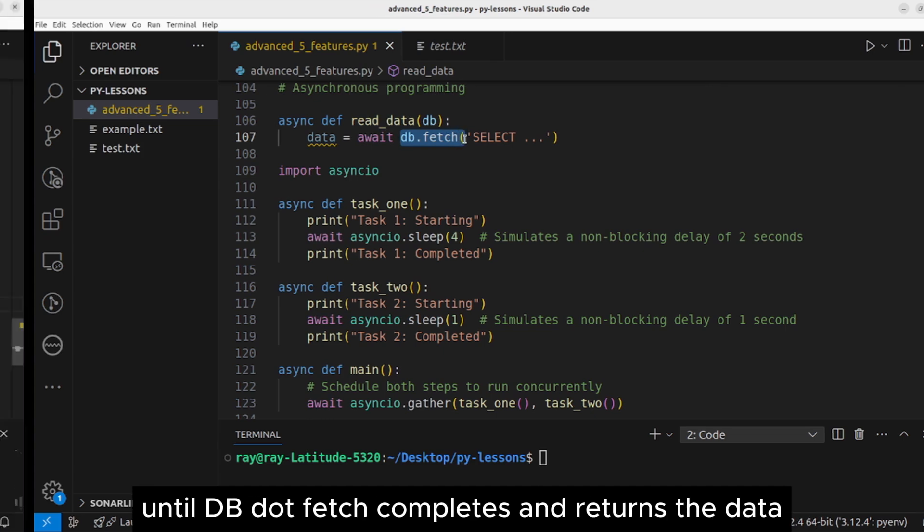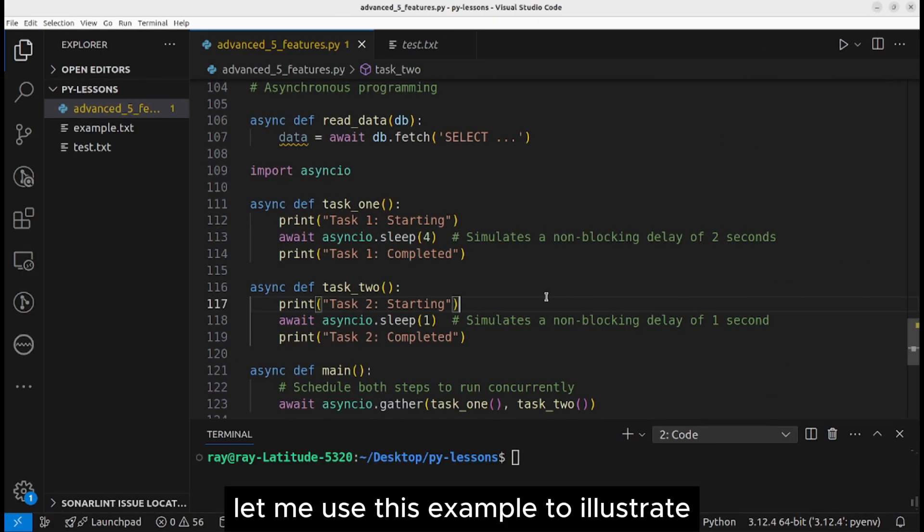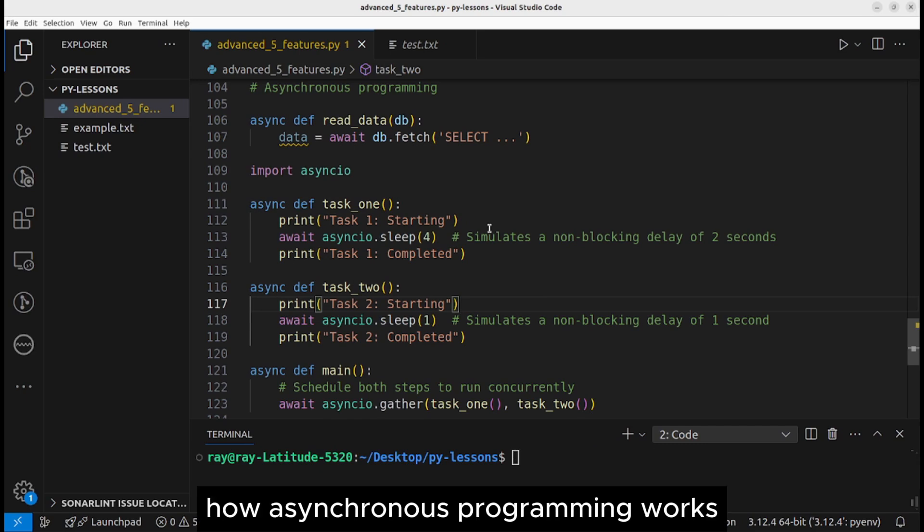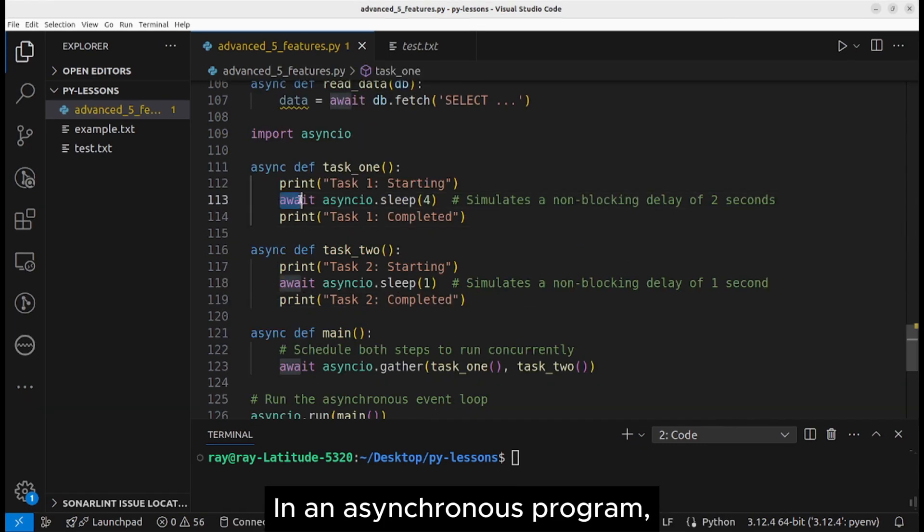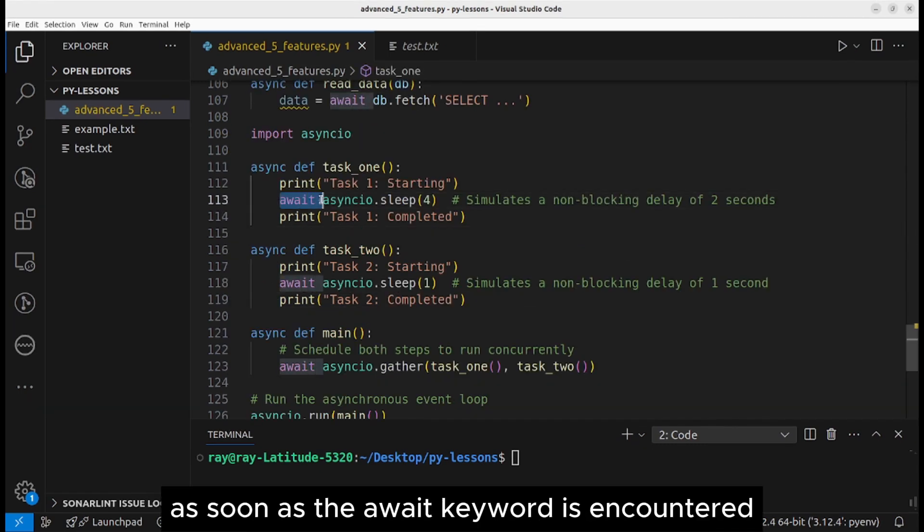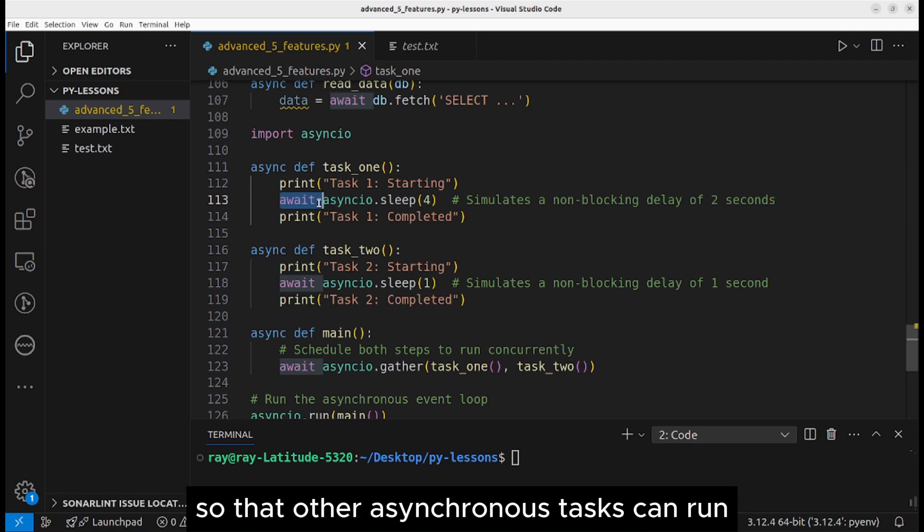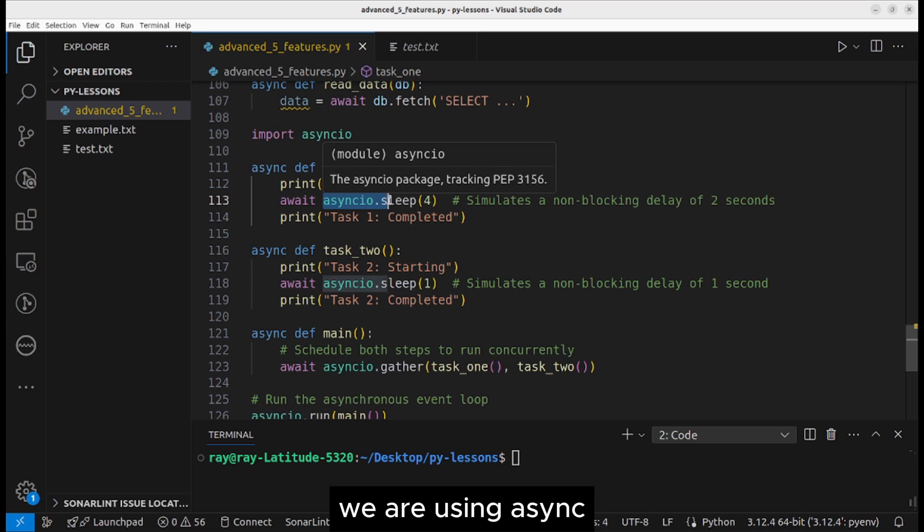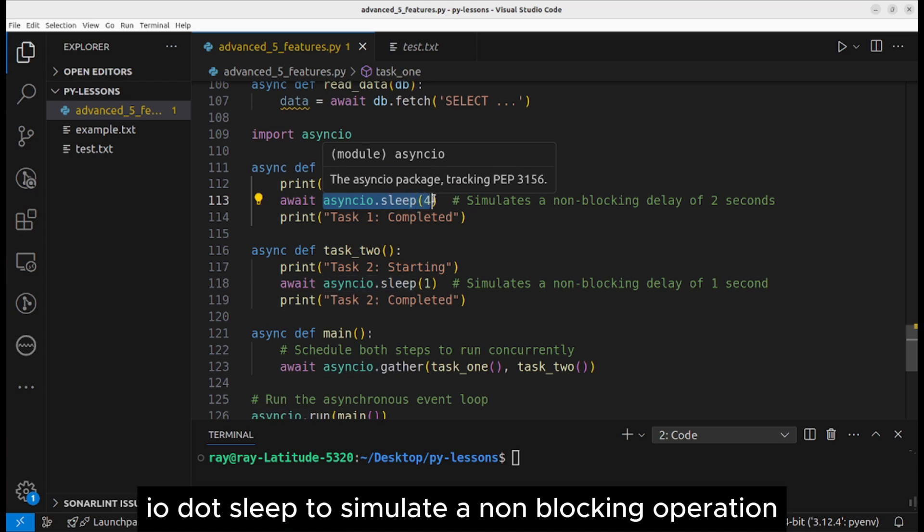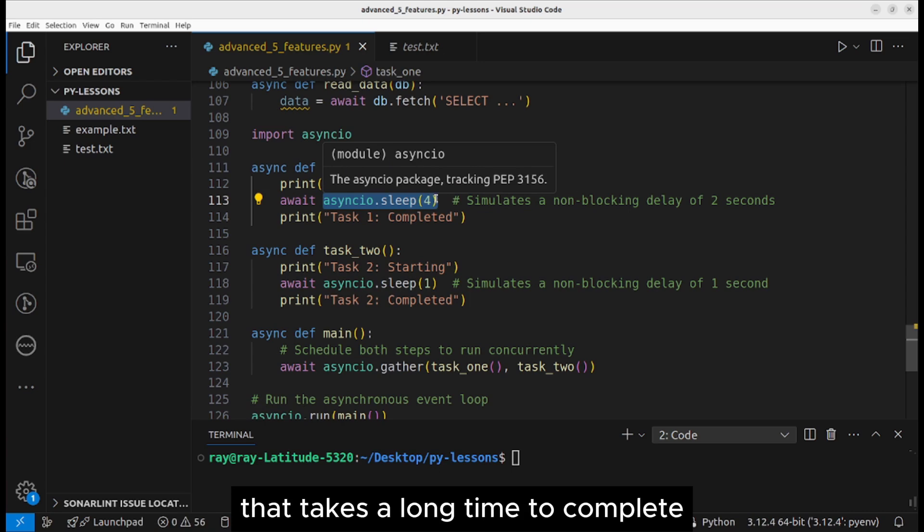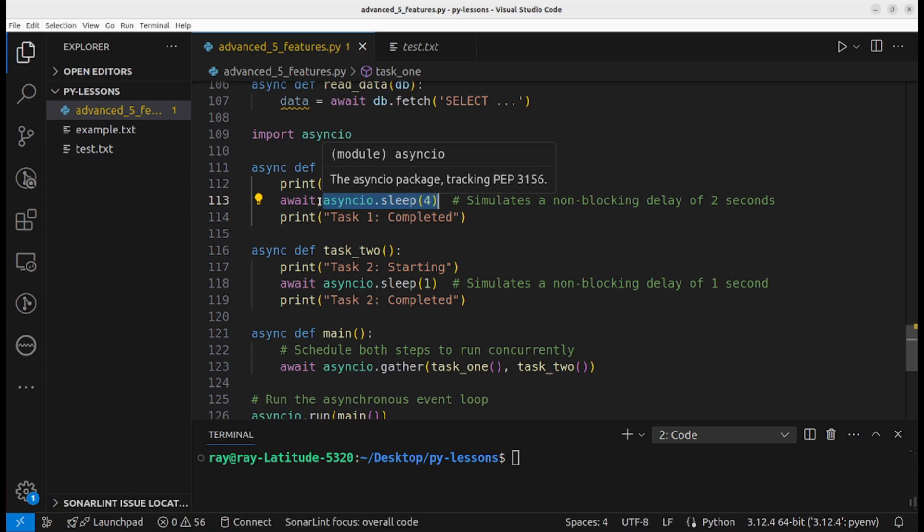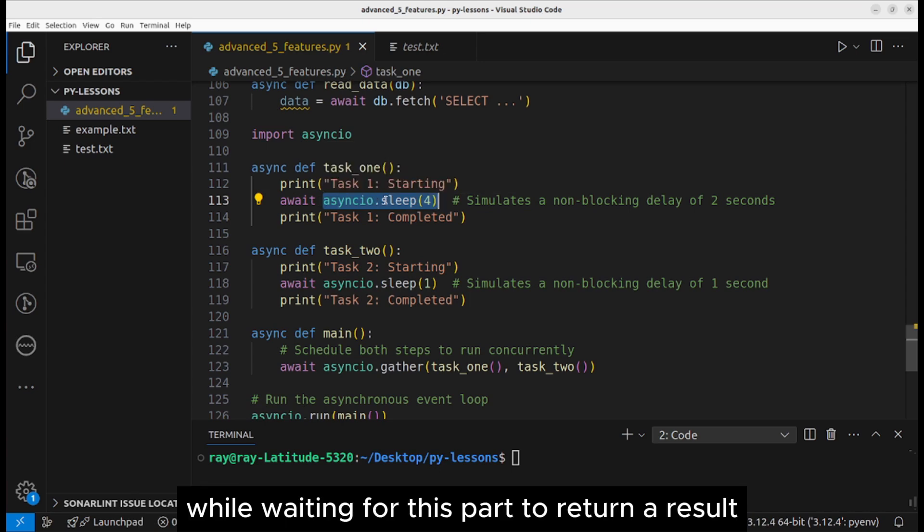Any function defined with the async keyword is a coroutine. The await keyword suspends the execution of the read data coroutine until db.fetch completes and returns the data. Let me use this example to illustrate how asynchronous programming works. In an asynchronous program, as soon as the await keyword is encountered, control is released back to the event loop so that other asynchronous tasks can run.